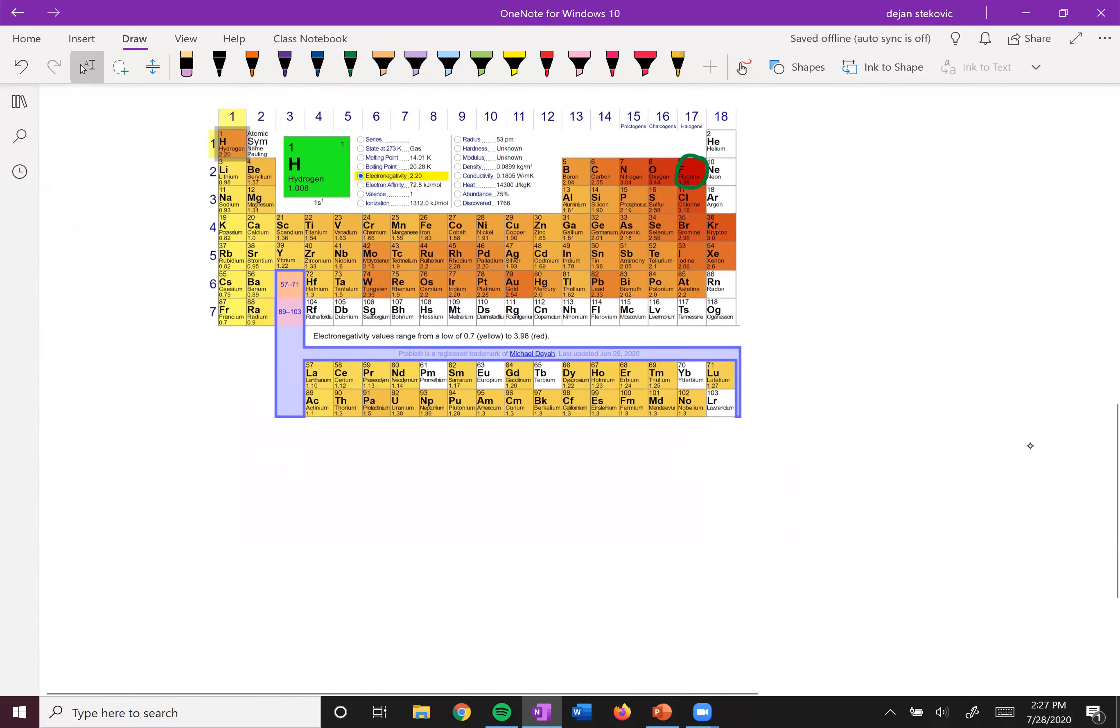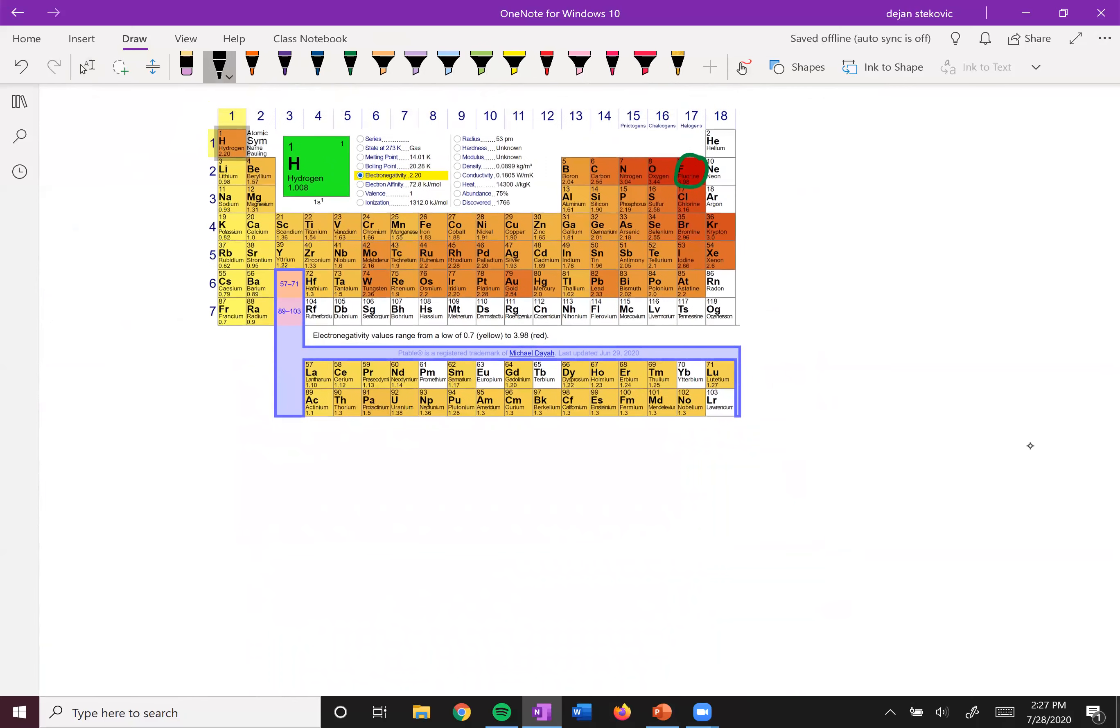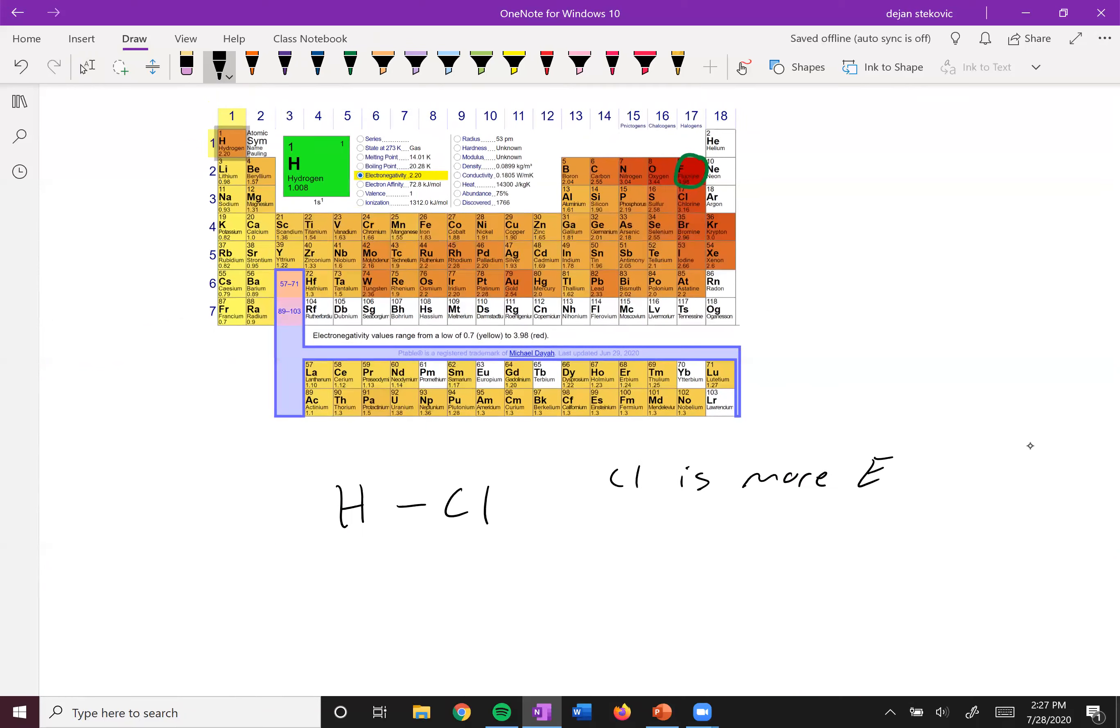So for example, we have HCl. HCl, this is a polar bond. And in this case, the chlorine is more electronegative than the hydrogen.